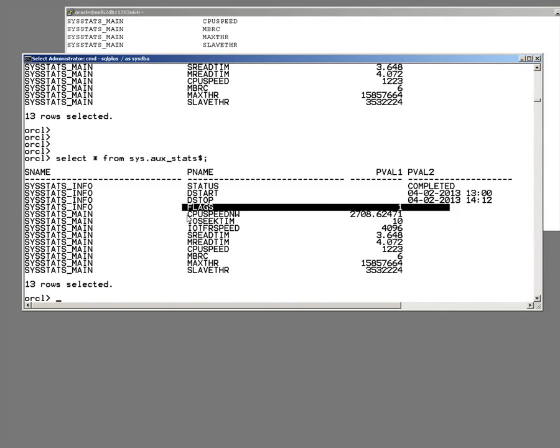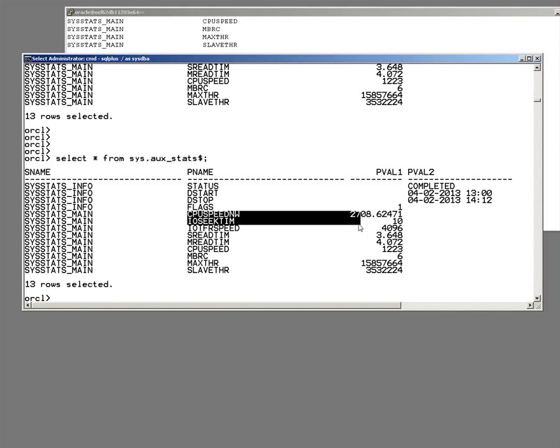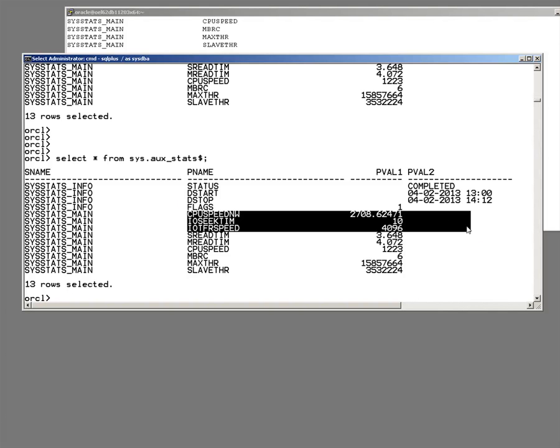Then we see flags. Don't worry about that. And then three figures that are on default. CPU speed, NW is non-workload. IO seek time, IO transfer speed. These figures are the defaults. Heaven knows where Oracle gets those defaults from. But they are often totally inappropriate.